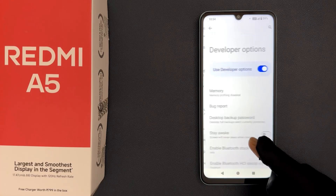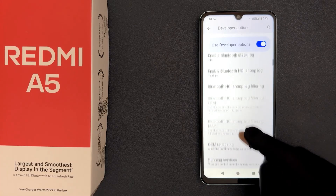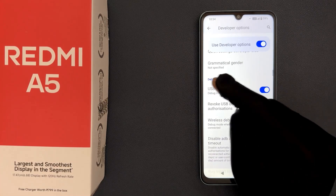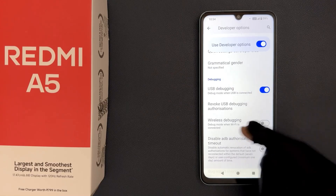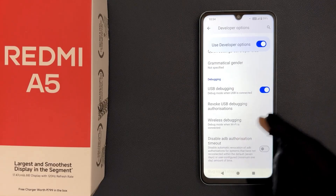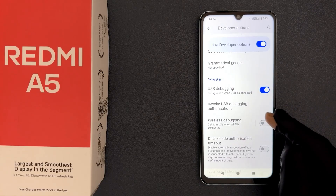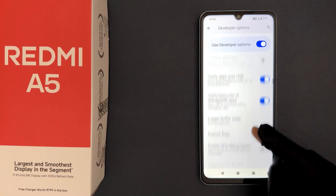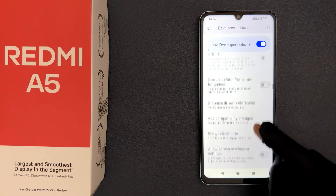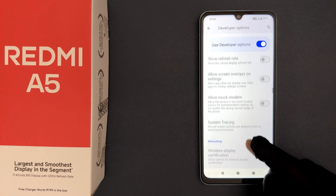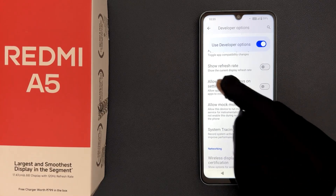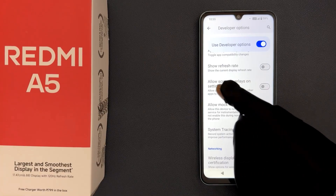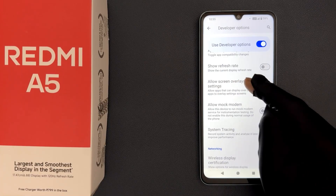Scroll down to the Debugging section, and in this section scroll down a little bit and you can see we have the 'Allow screen overlays on settings' option.